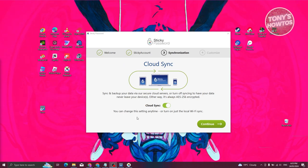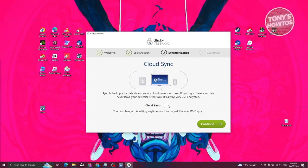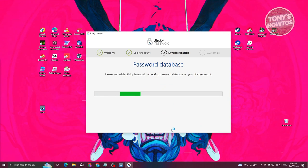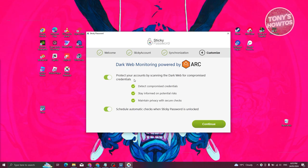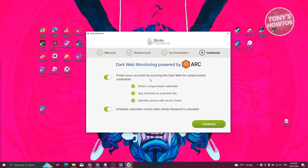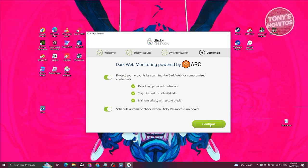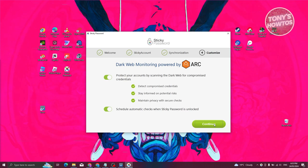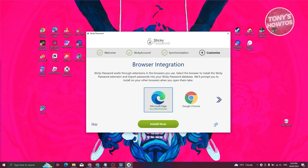On the next page, it's going to say 'Synchronization.' If you want to allow cloud sync, go ahead and enable this or disable it if you prefer. Click 'Continue.' Next, it says 'Password Database' and will create a database for you. You also have the option to protect your accounts by scanning the dark web for compromised credentials and scheduling automatic checks when Sticky Password is unlocked. It's suggested you turn this on. Click 'Continue.'